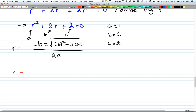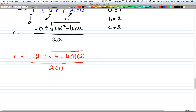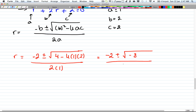Let's start substituting into the quadratic formula: r = (-(-2) ± √(2² - 4·1·2)) / (2·1), which equals -2 ± √(4 - 8) divided by 2. That gives us the square root of -8 divided by 2.